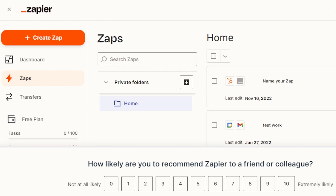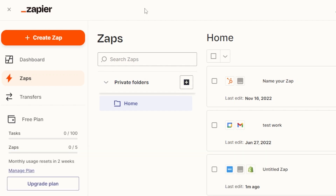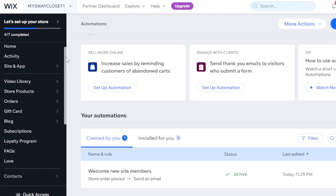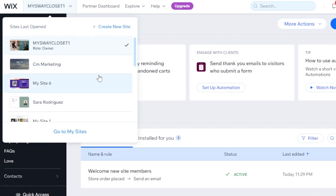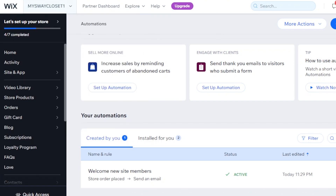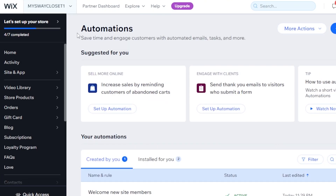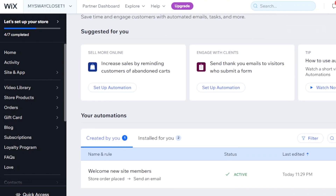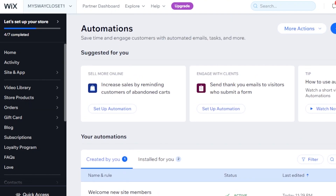Zapier allows you to connect two platforms that cannot be connected when there is no official integration, or if you want to automate your work. The Wix Automations can be found in your dashboard within your website. This is the dashboard — you can go to Automations and create more than one automation right here.